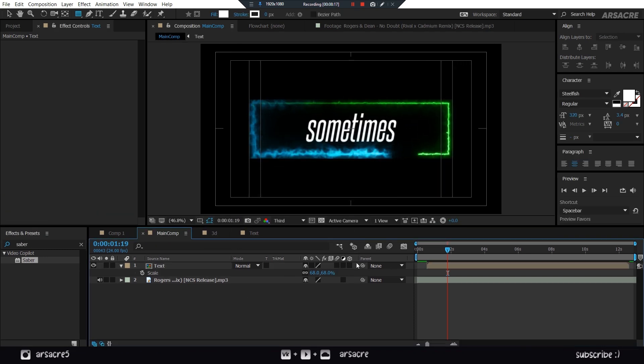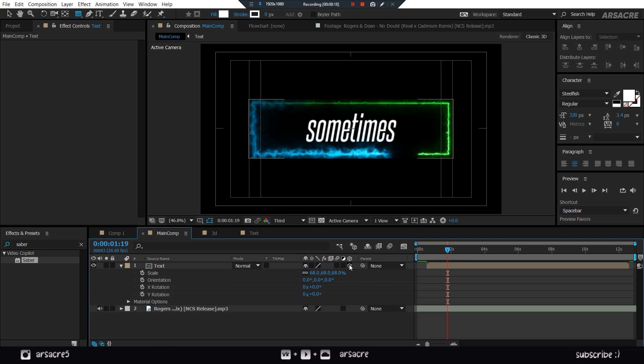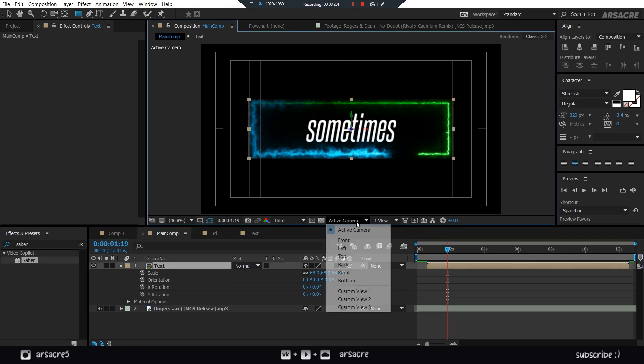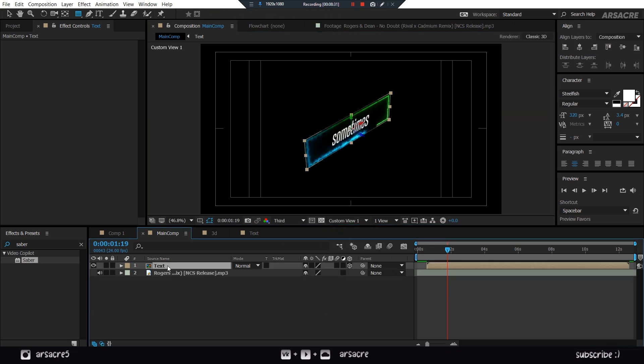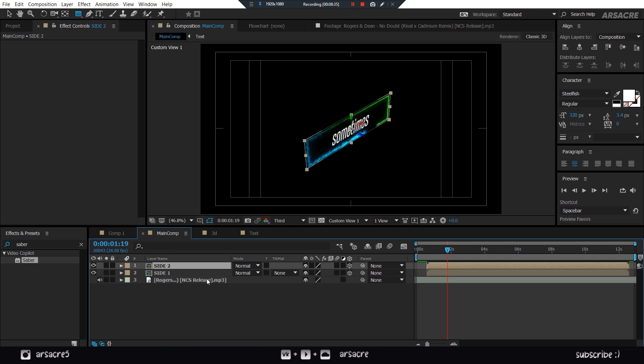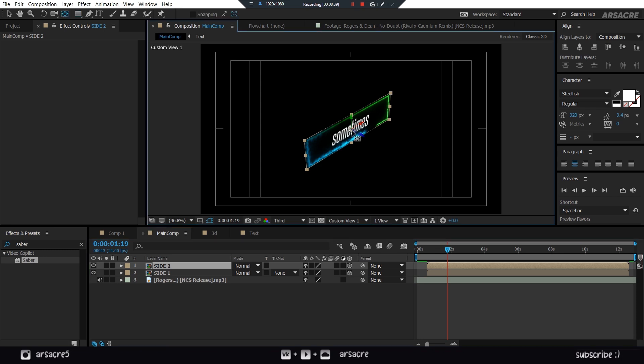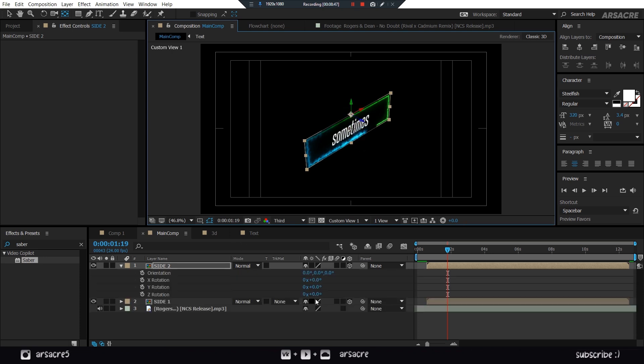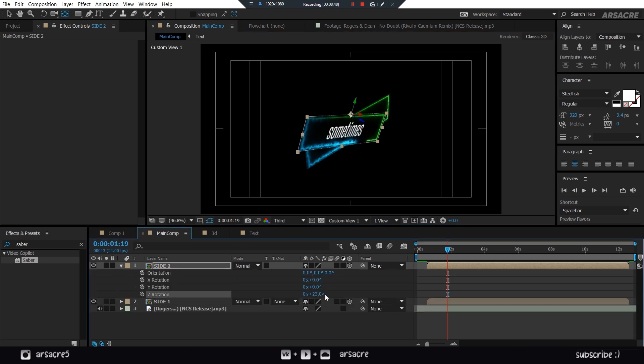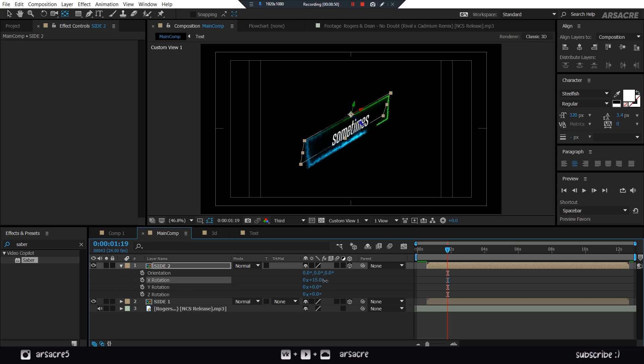Enable 3D button on this. Switch the view to Custom View 1. Name it as Side 1. Duplicate that. Put the anchor point at the top. Try to rotate it like envelope.